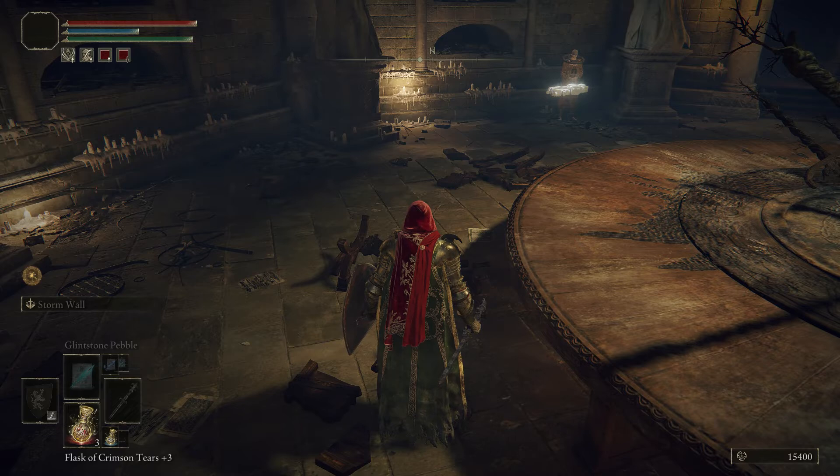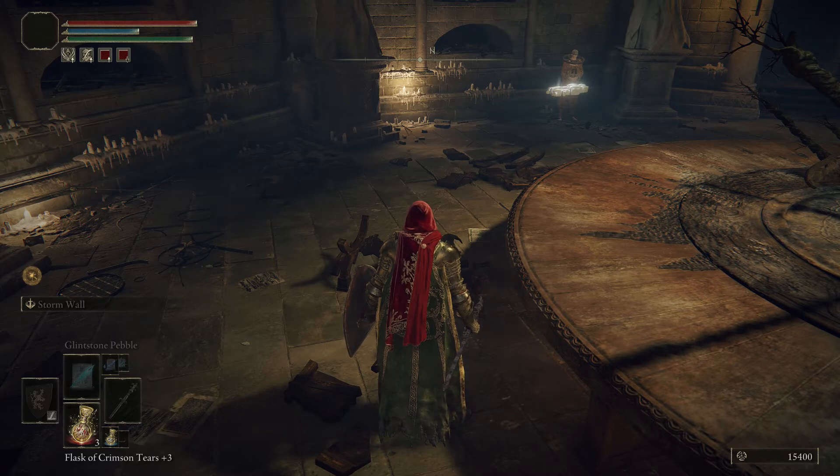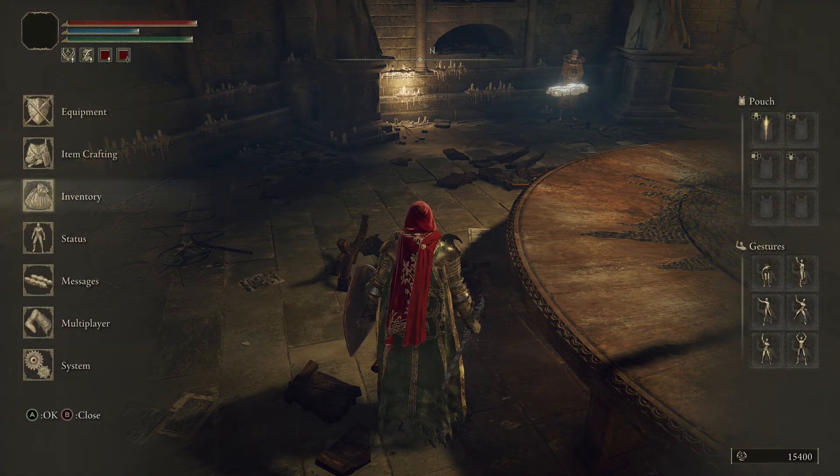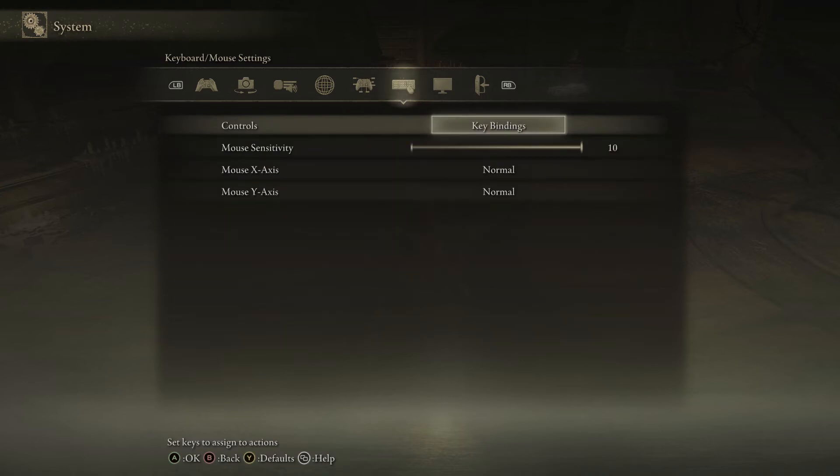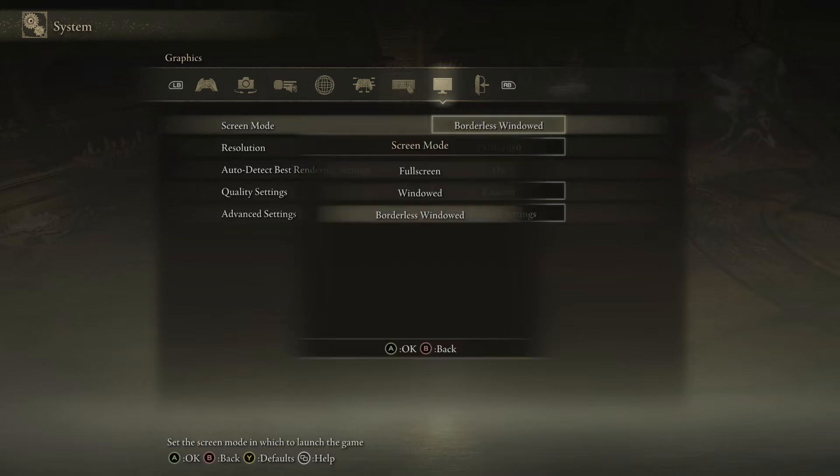Then you simply go into System, go to Graphics, and once you're in Graphics, you'll see this setting right here is automatically locked in full screen mode. Just go down to borderless windowed mode.